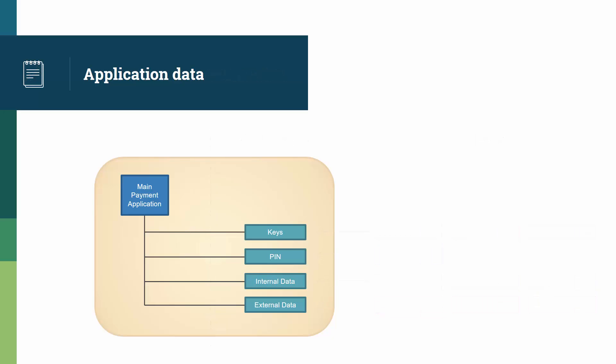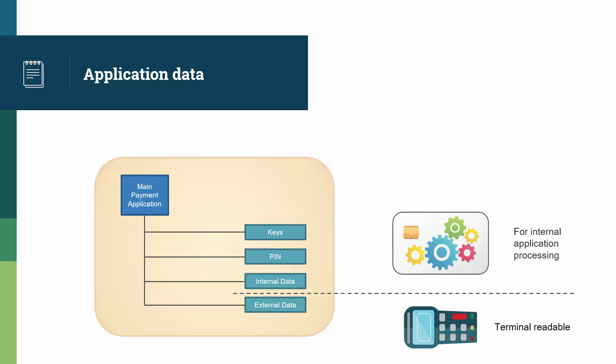If we look at a payment application when a card is live, what we marked as external data is terminal readable. Anything above the dotted line, that is the keys, the pin code, and the internal data, are for internal processing only.